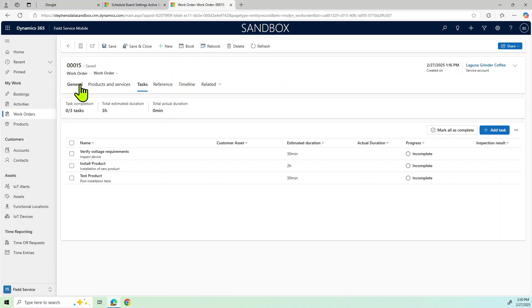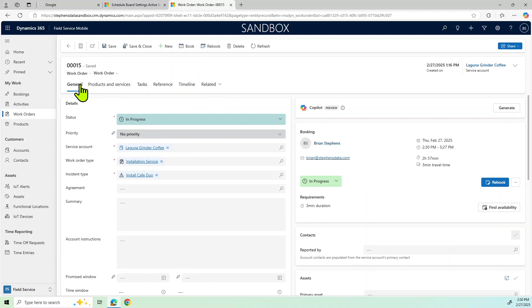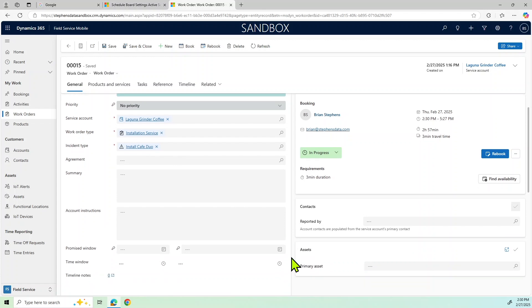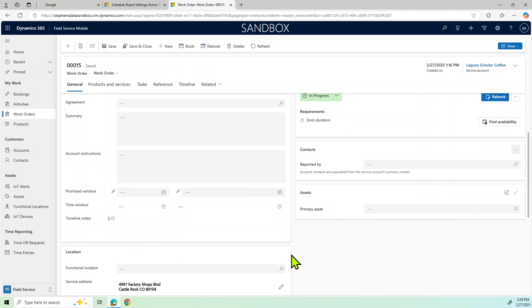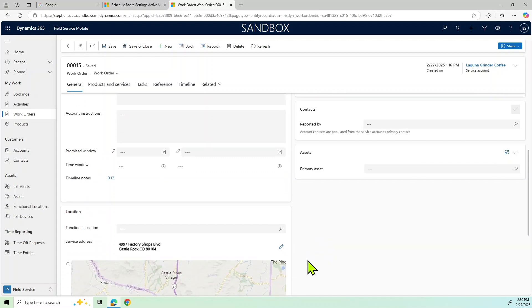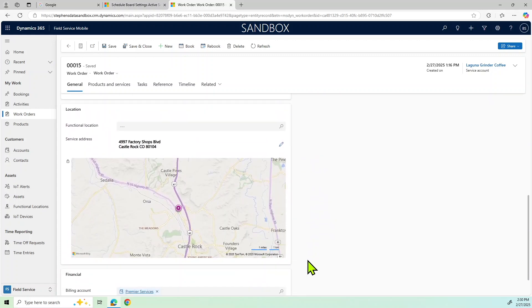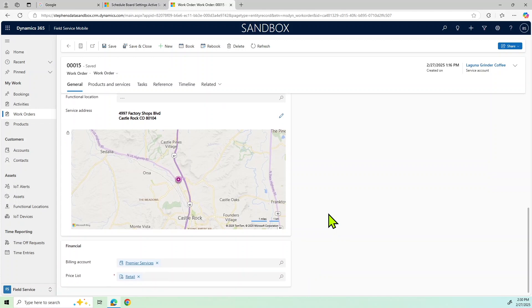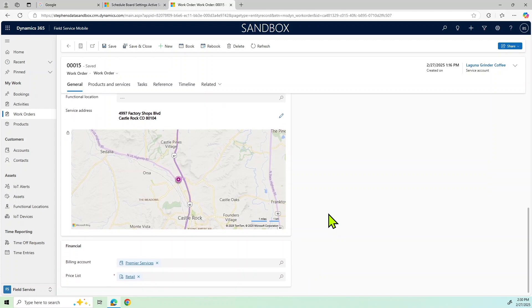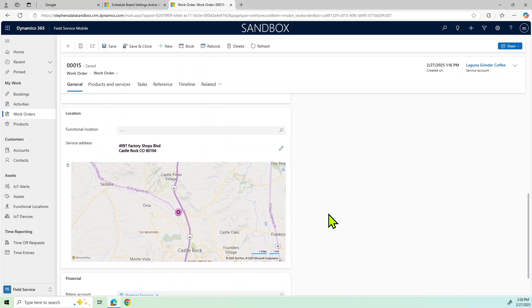I also have here in this particular screen, I've got more summary details. If there was specific people that I needed to meet with or if I had other instructions related to the account, they would be in here. And then I also have my mapping and things of that nature. So if I need to know exactly where the locations are, I can do that as well.